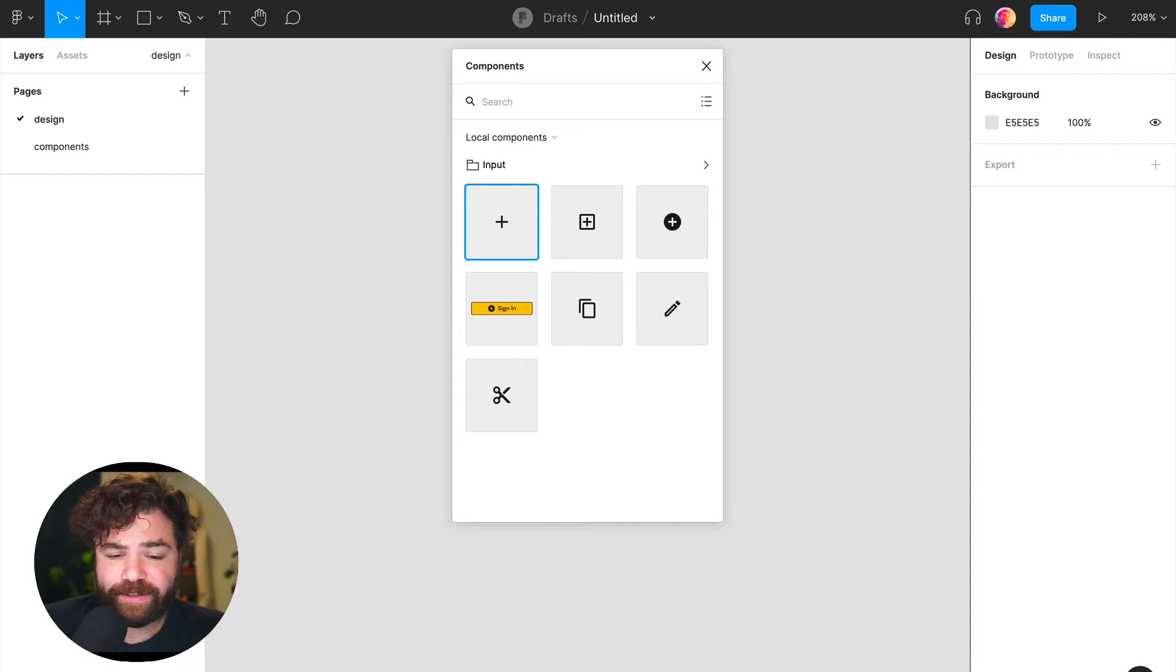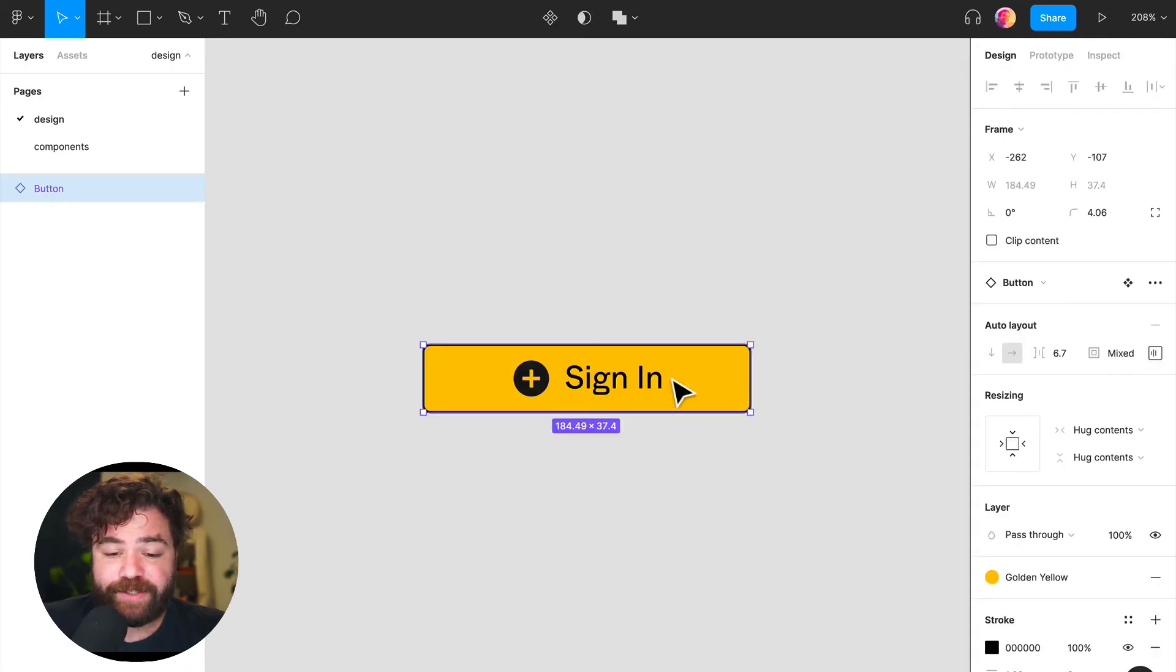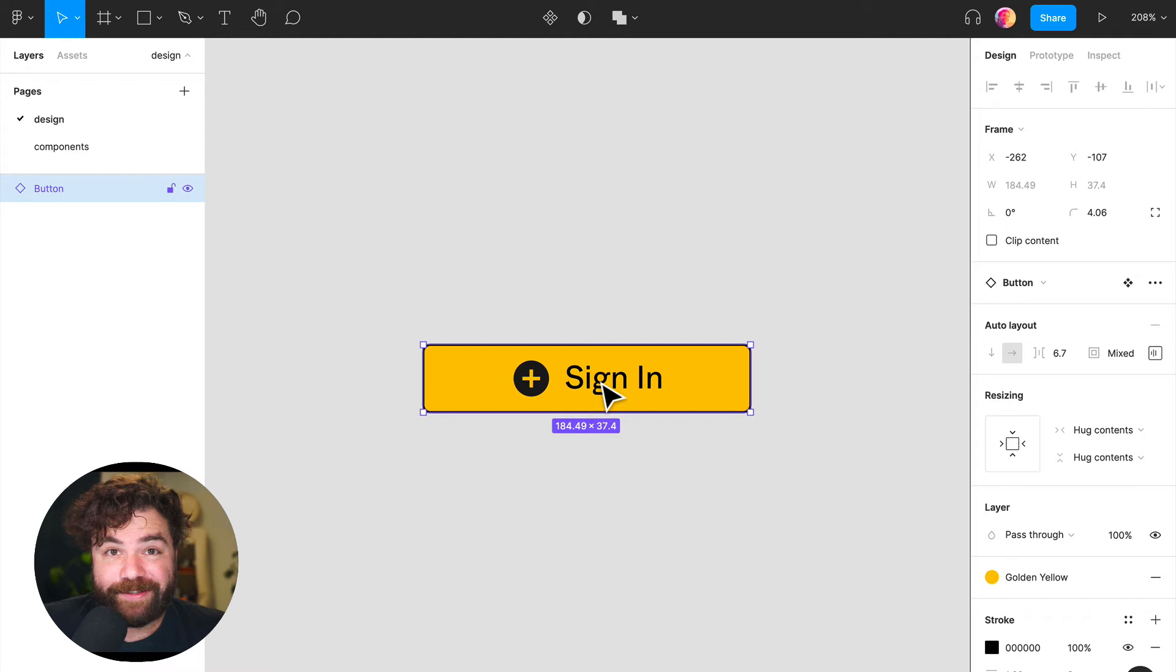So let's go down and select our button here. I'm just going to hit enter and you'll see that we can insert components directly into the canvas like this.